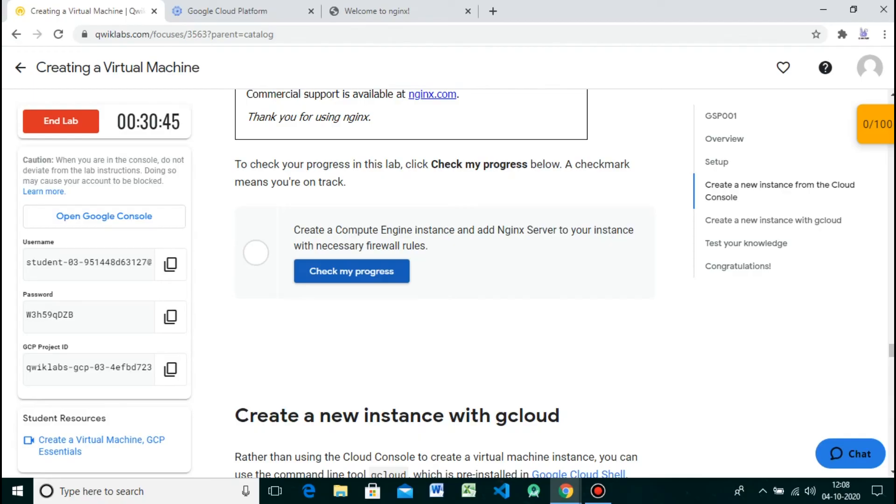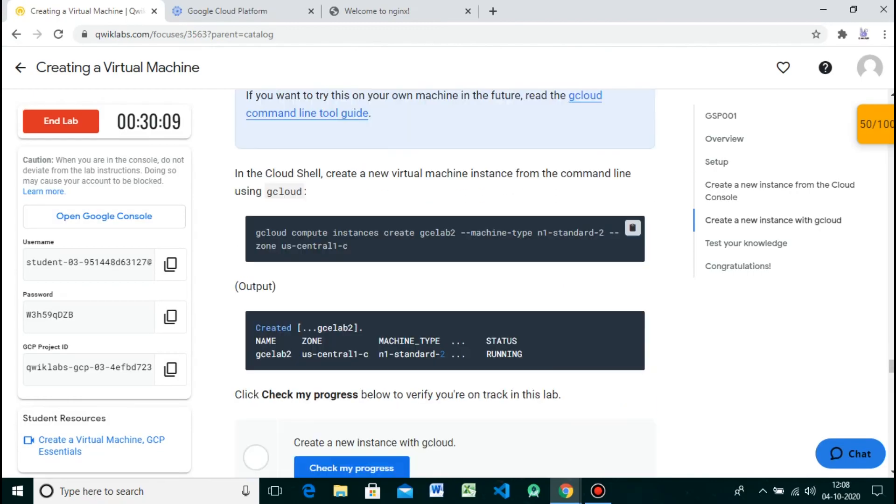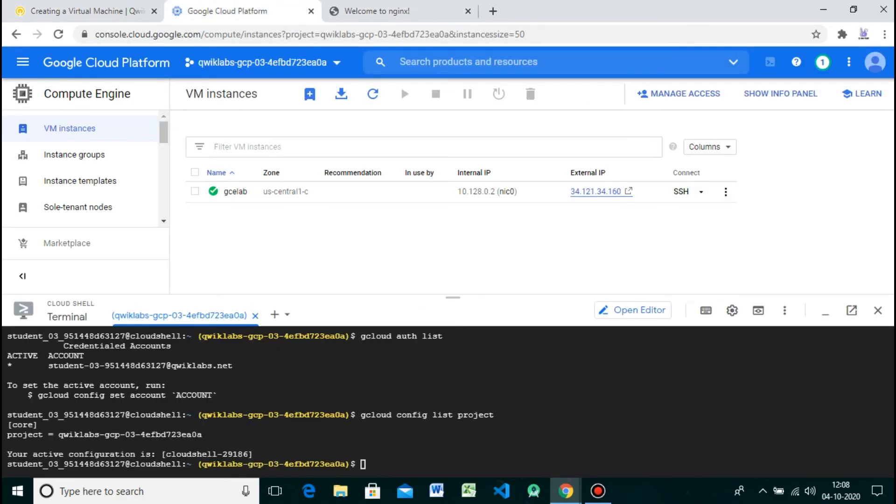Click on check my progress. In the Cloud Shell, create a new virtual machine instance from the command line using gcloud.